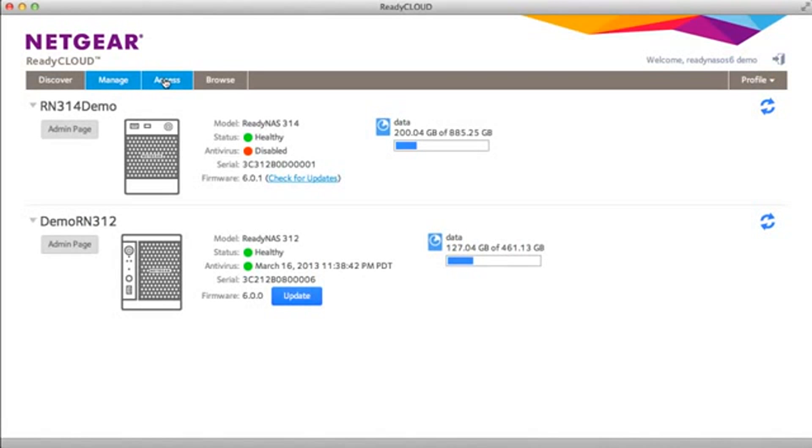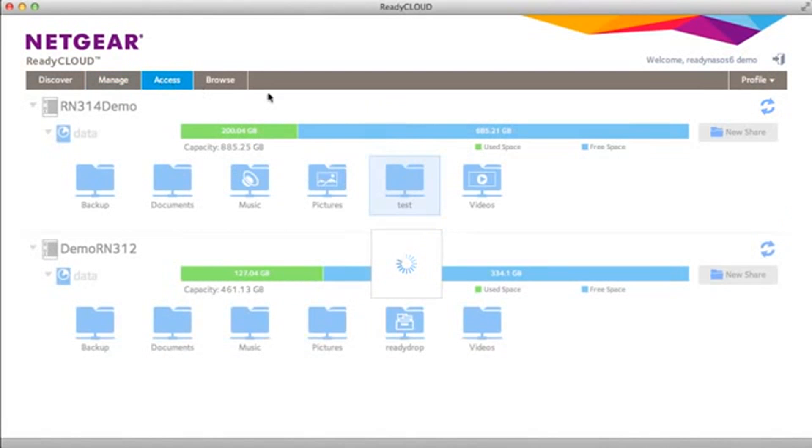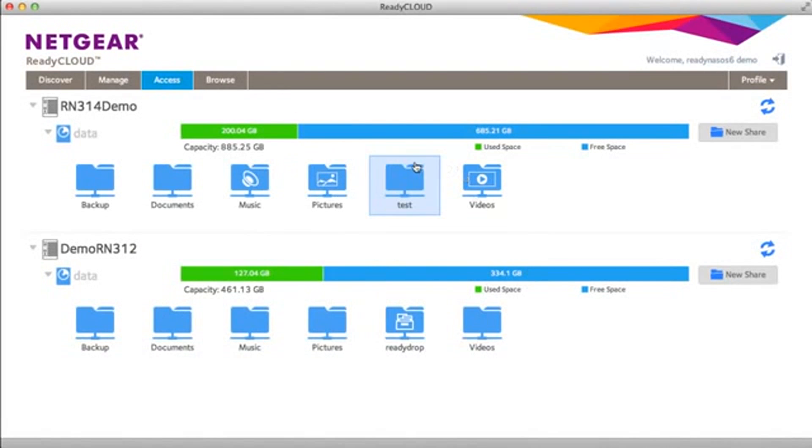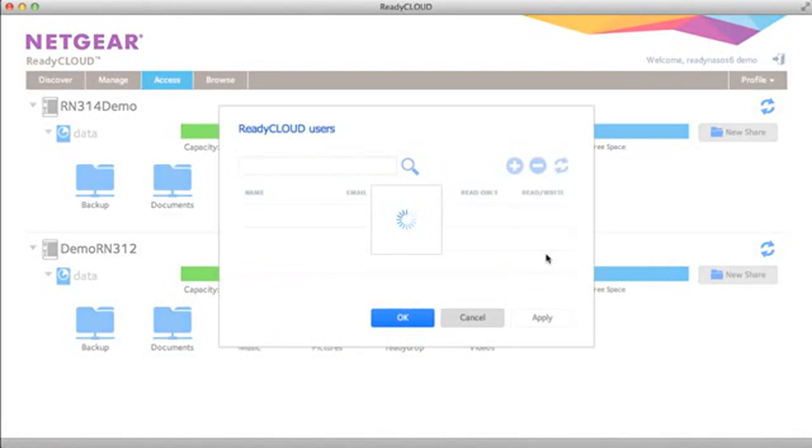On the access tab you can create new shares, you can also change settings for existing shares and assign user privileges for example.